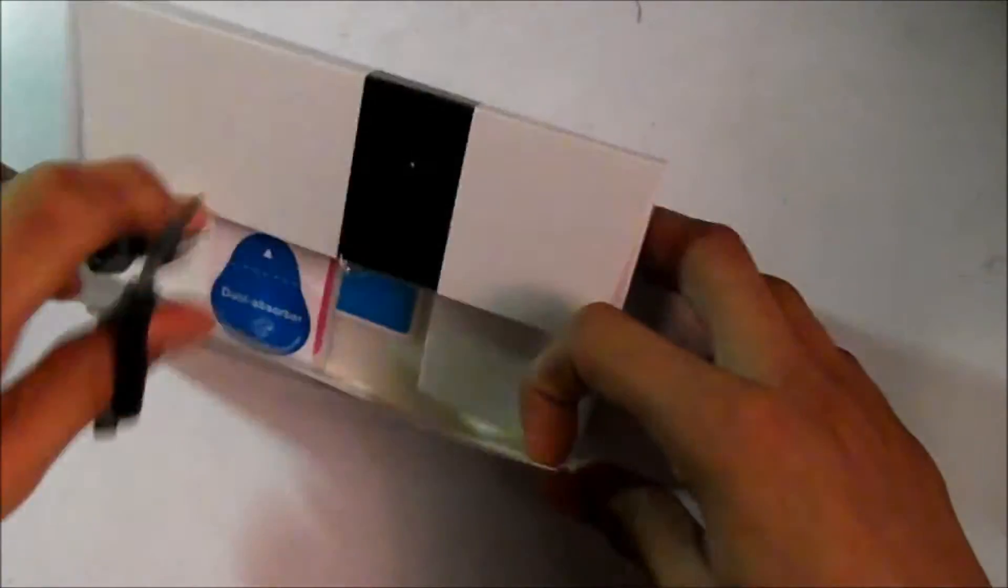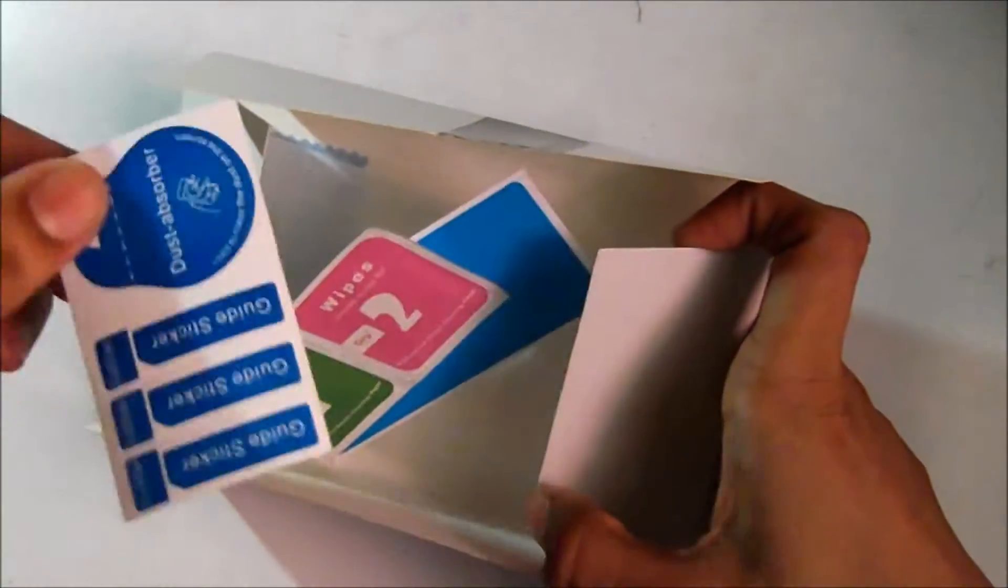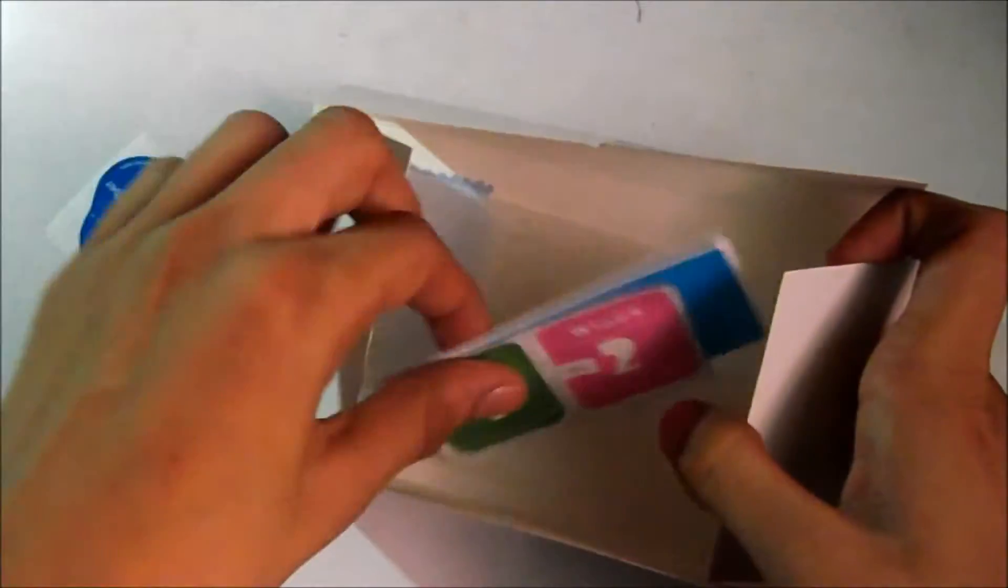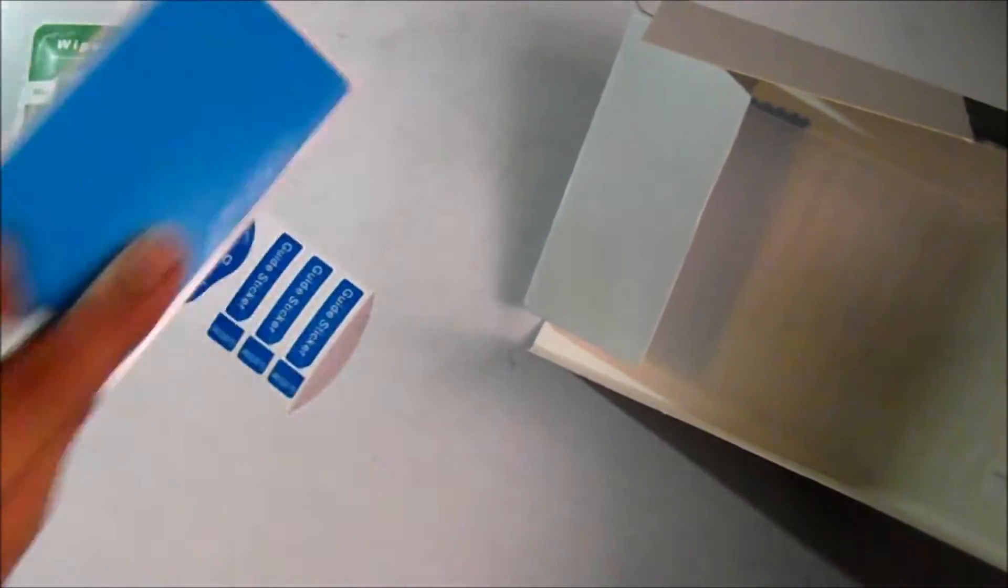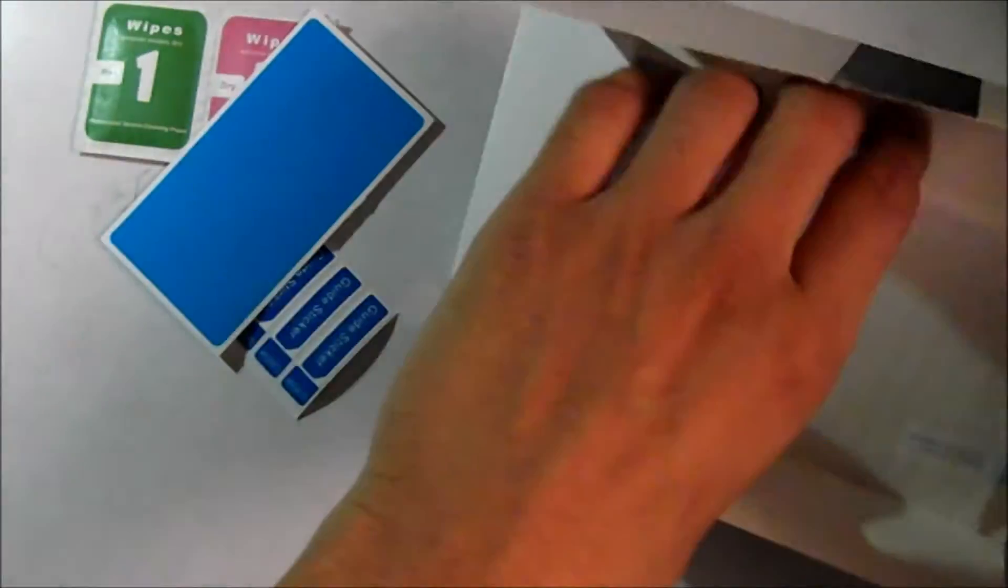Here are some stickers, wipes, more stickers, and the tempered glass itself.